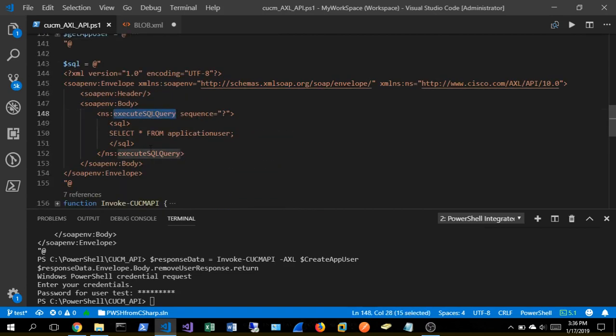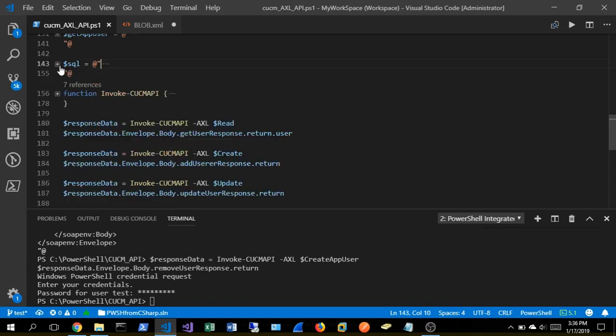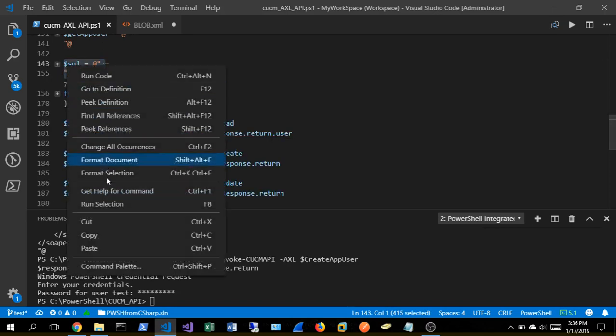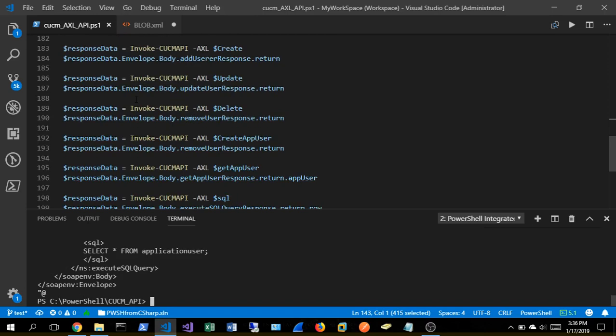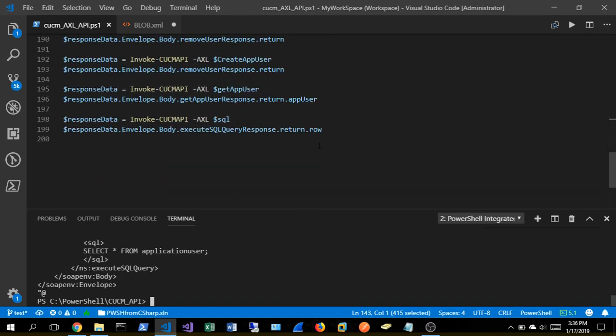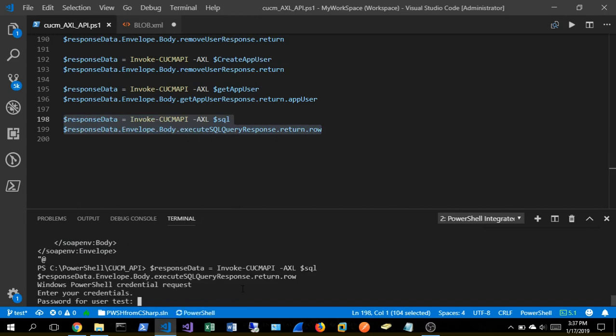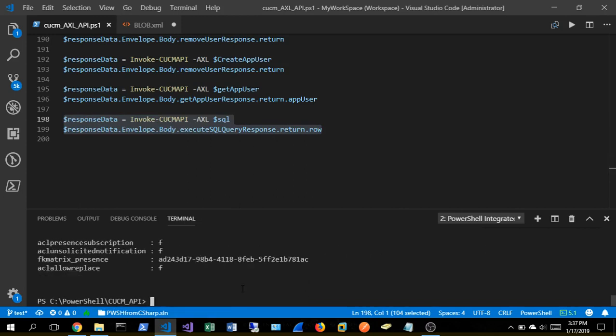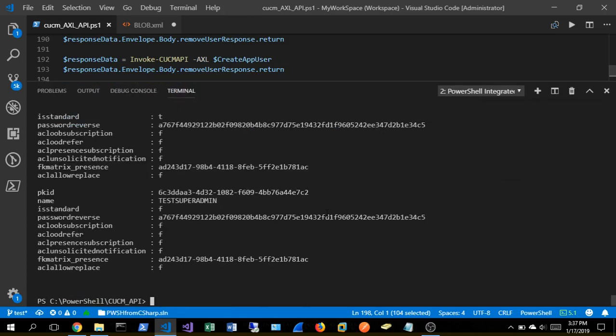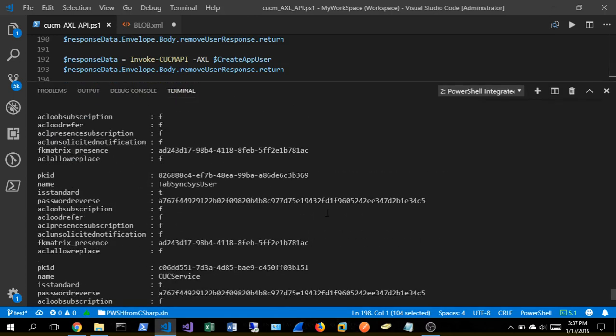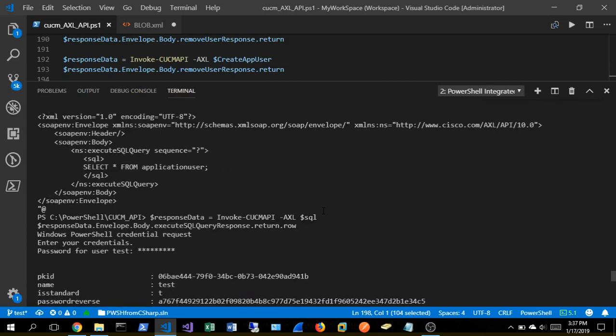So we're executing SQL query namespace and we're going ahead and saying, hey, grab every field from the application user table. And all of those tables within the database again are well documented with Cisco. So let's go ahead and drop that thing. And there is our application user table from the database.